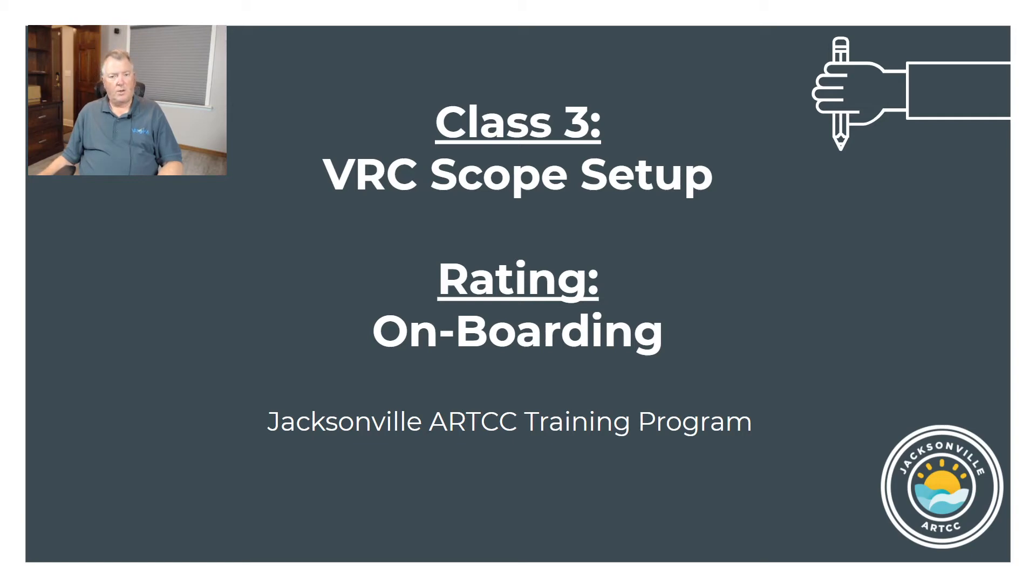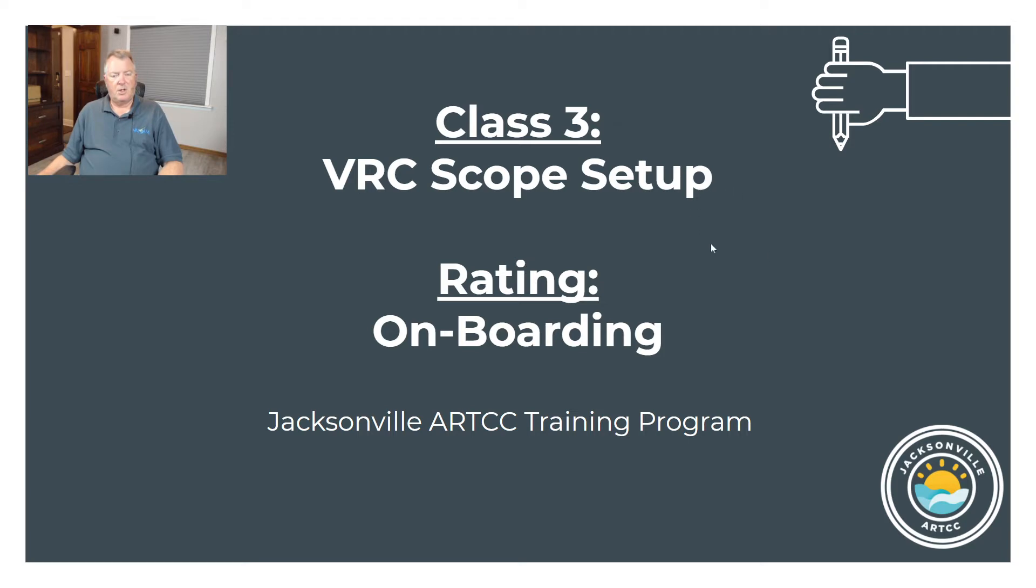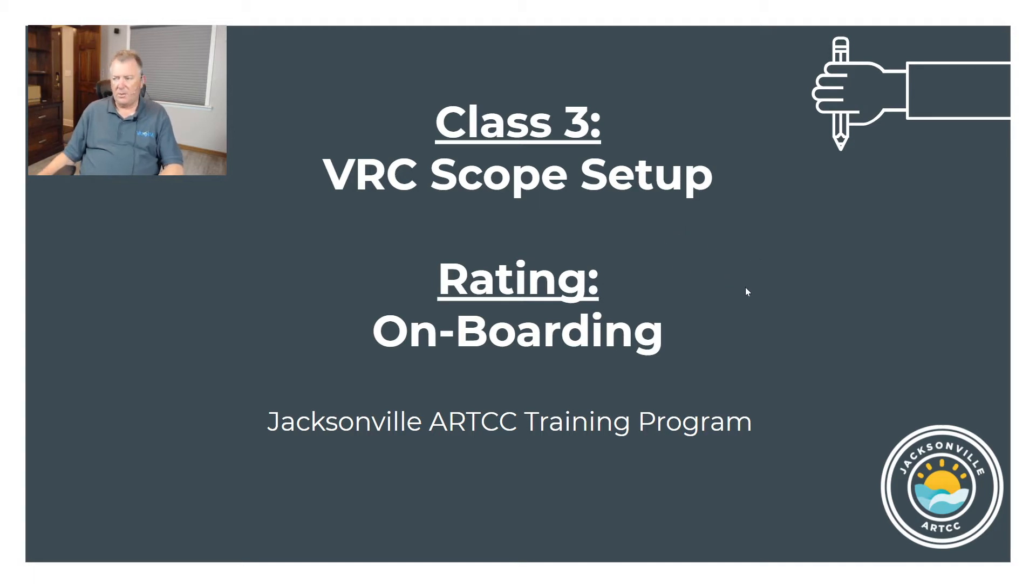Welcome back for the third of the three classes onboarding to get started in the VATSIM Jacksonville ARTAC. This will be about the VRC scope setup. You'll want to watch this video right before your face-to-face class with your mentor or instructor so it's fresh in your mind.